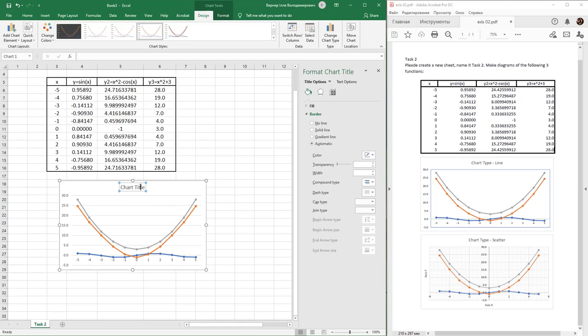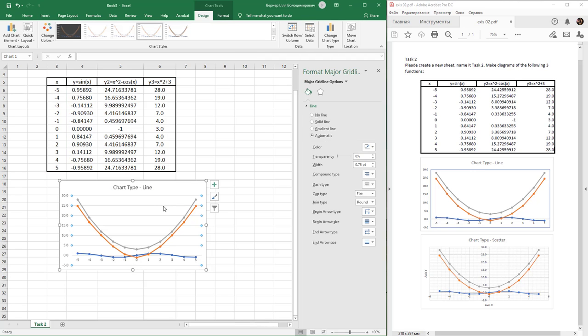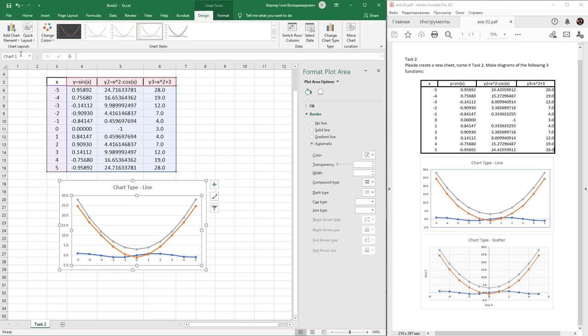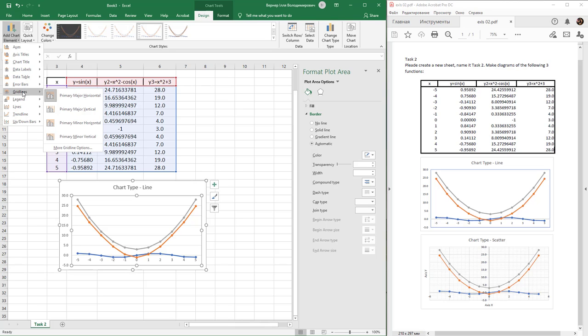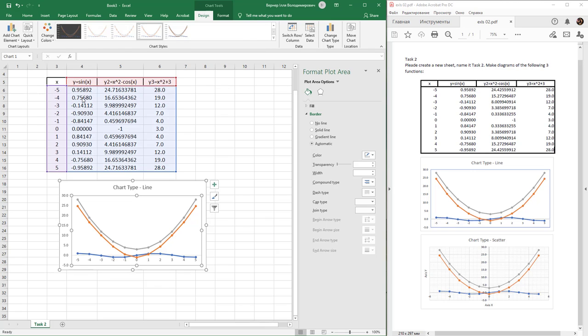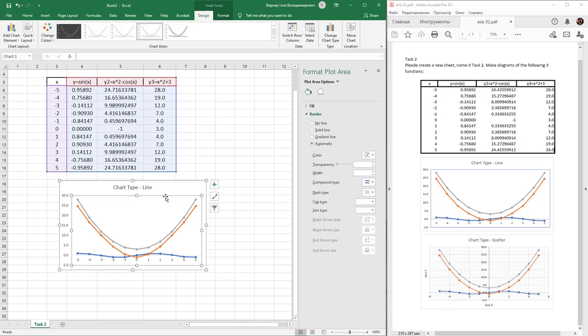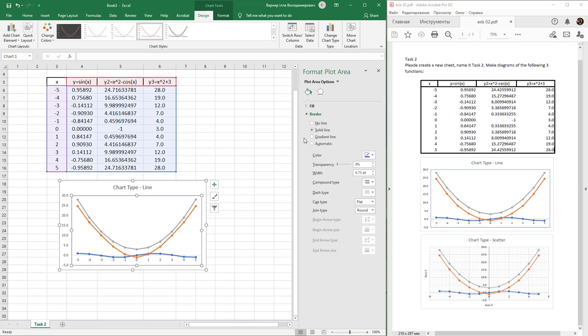Double-click and rename the chart title. Next, delete unnecessary gridlines by selecting gridlines and turning off primary major horizontal. Add a border to the inner box by double-clicking it and choosing solid line. You can choose another color or width for this line.